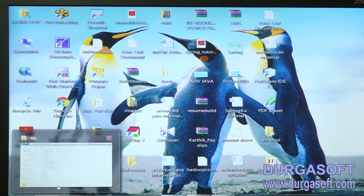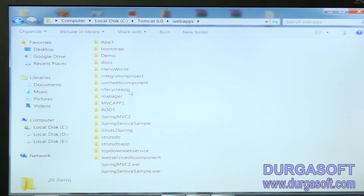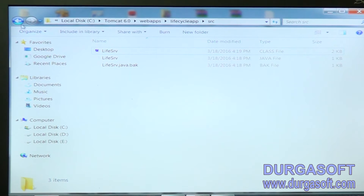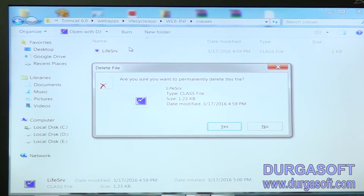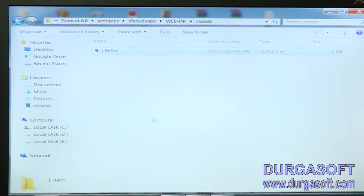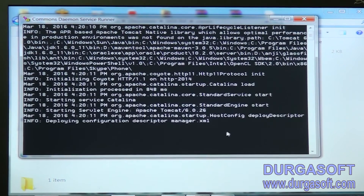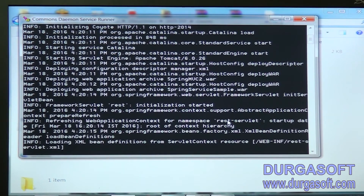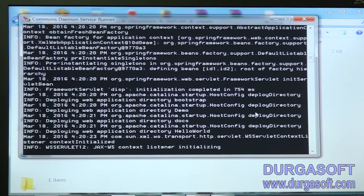After that, copy that .class file, copy that .class file and paste it into the classes folder. Paste here, that's enough. Now we can start the server. That is perfect.